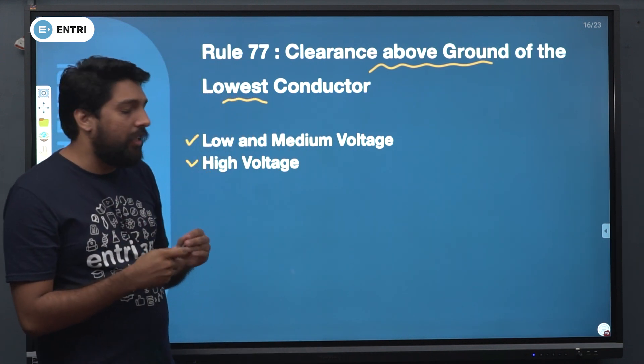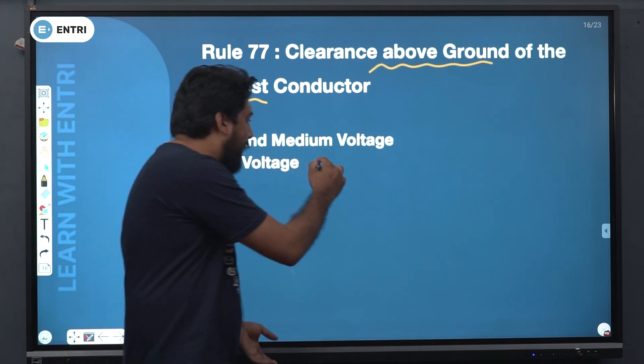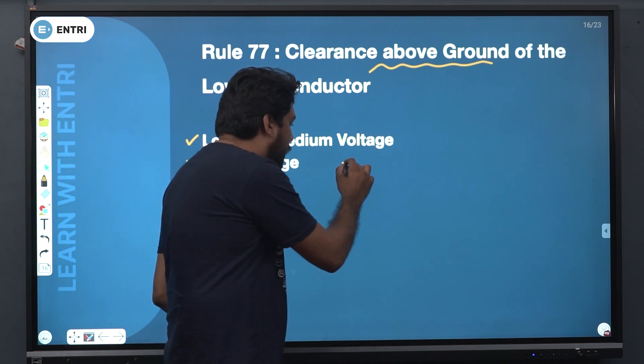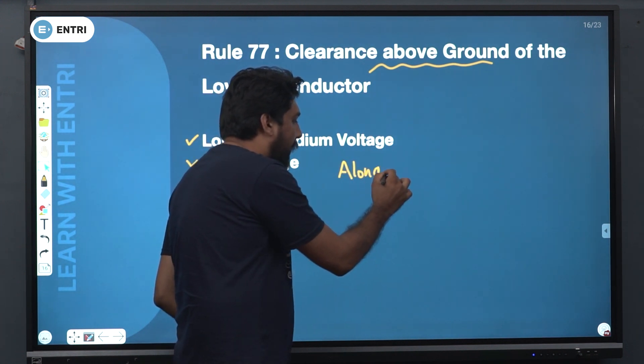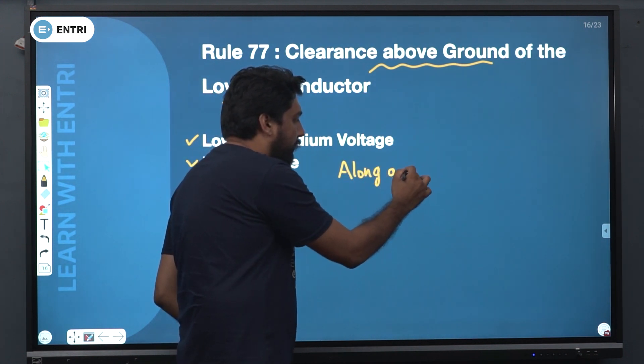There are two cases. One is along a street.